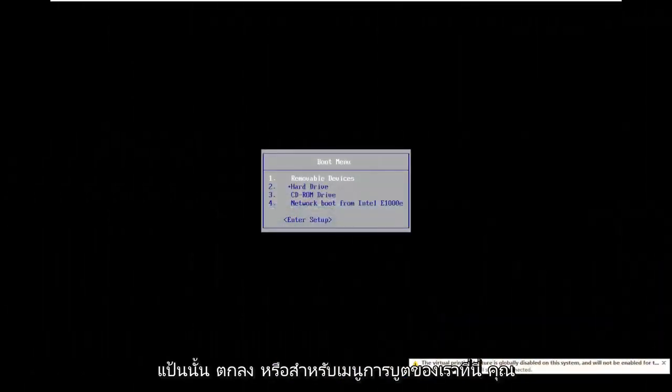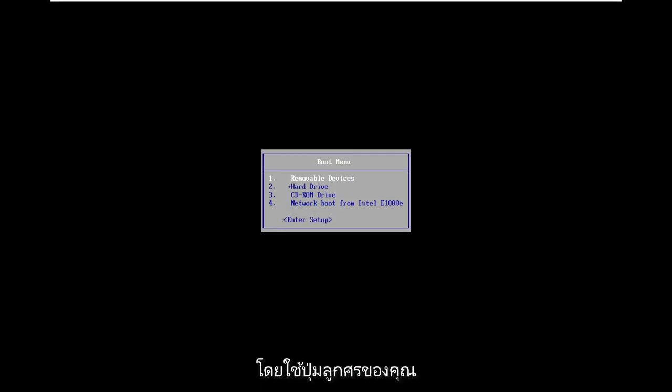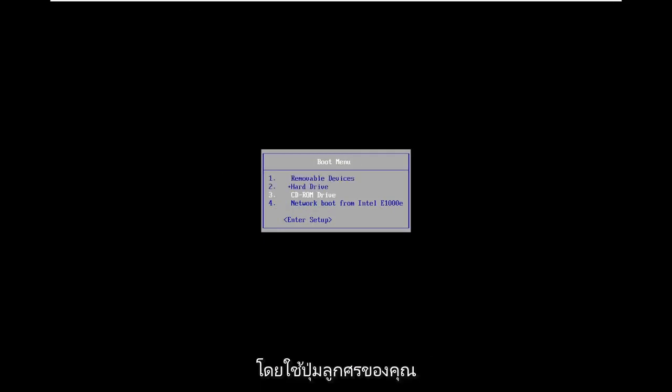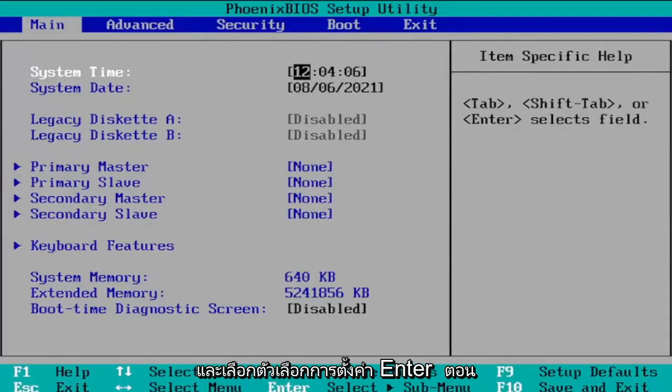Okay so for our boot menu here you want to go ahead and just scroll down using your arrow keys and select the enter setup option.